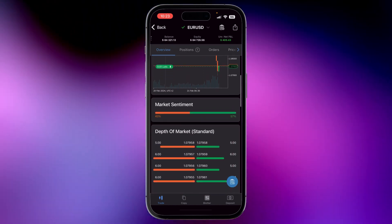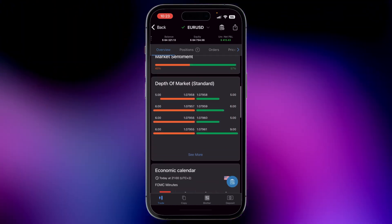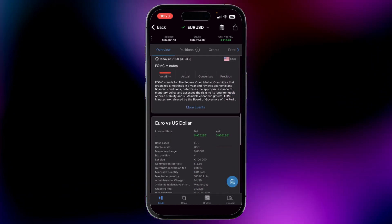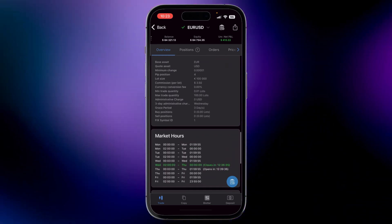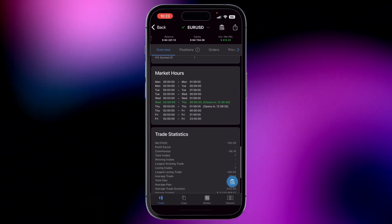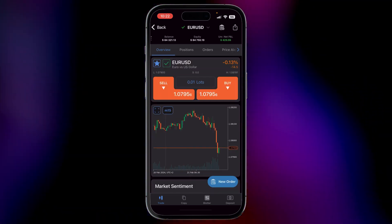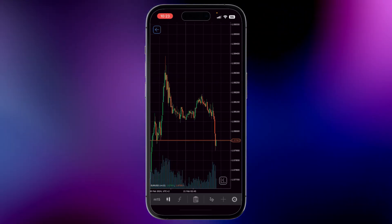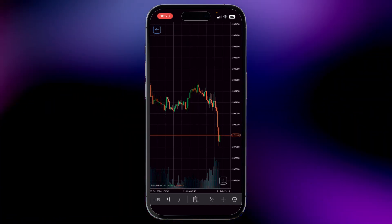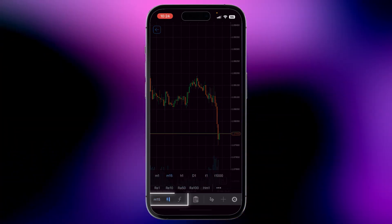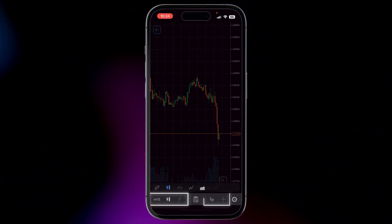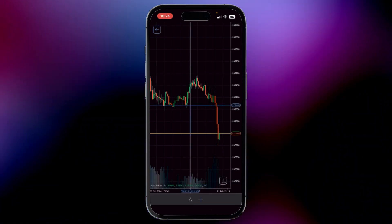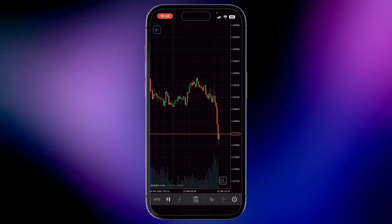Want more detailed information like market depth? Just scroll down. Now let's dive into chart analysis. Click on this icon and voila! You can customize the chart to your liking. With a wide range of tools and indicators at your fingertips, you'll have everything you need to make informed decisions.